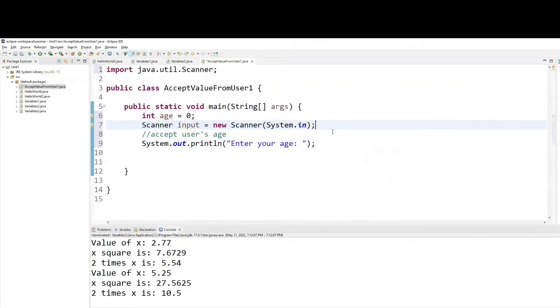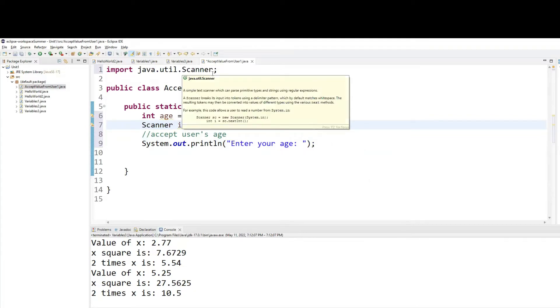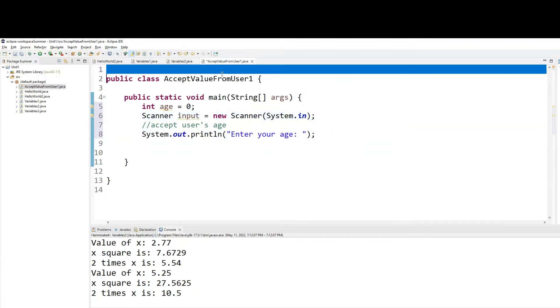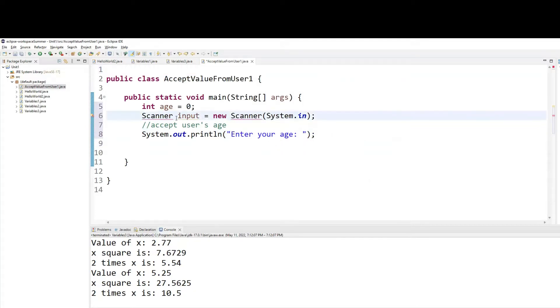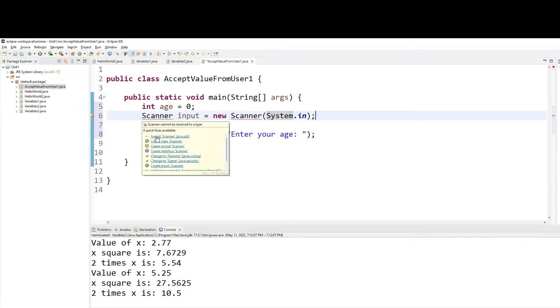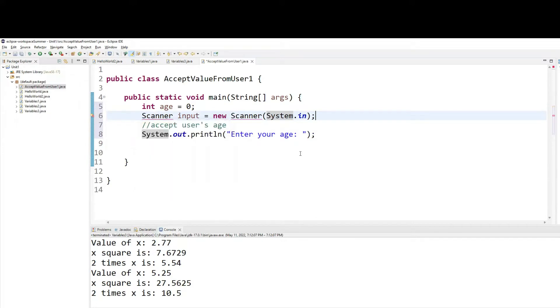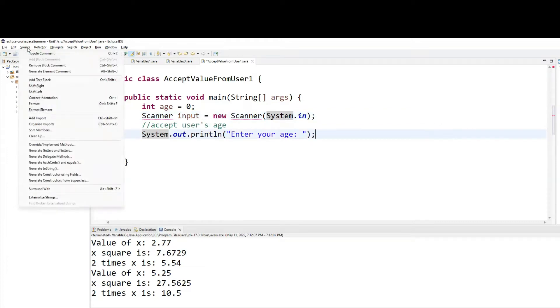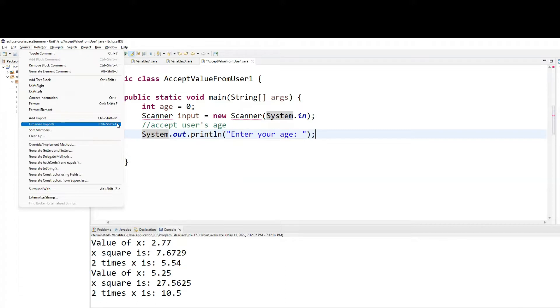And for scanner object, you need to import the java.util package. So if you have simply written down line six, it will give you red lines. You can hover over the scanner and then click on import. That's one way you can do that. The other way is to go under source menu and simply click on organize imports. The third one is you can use a keyboard shortcut of control shift O.